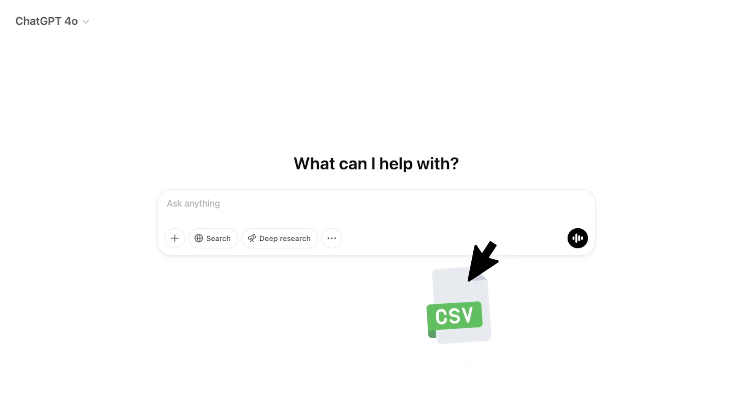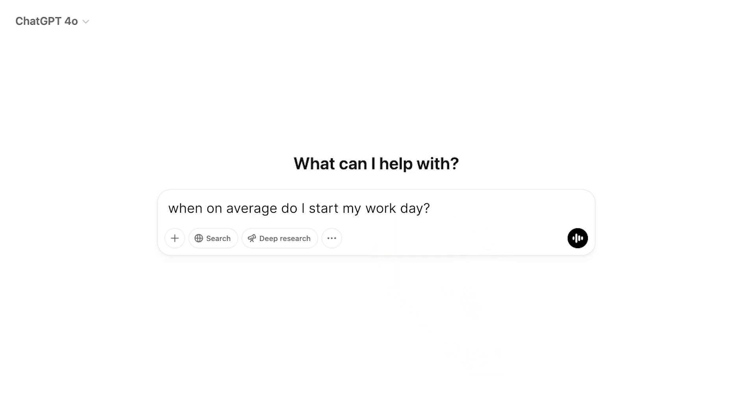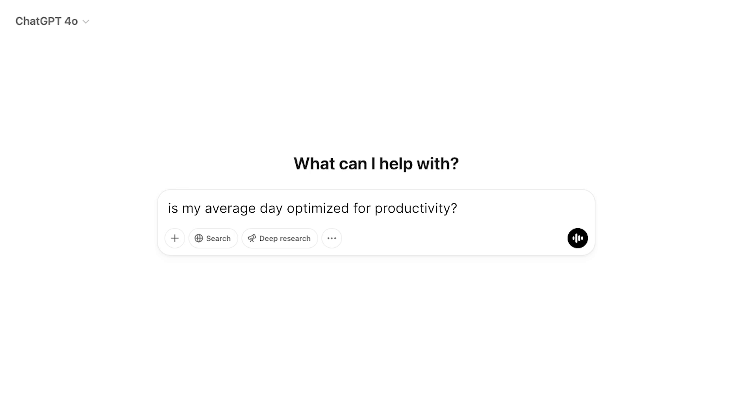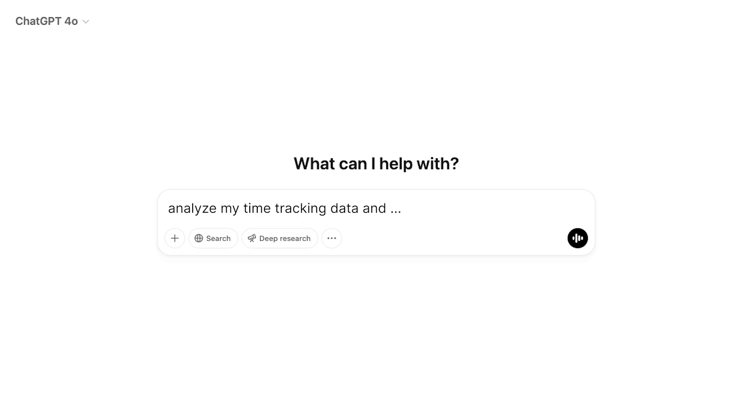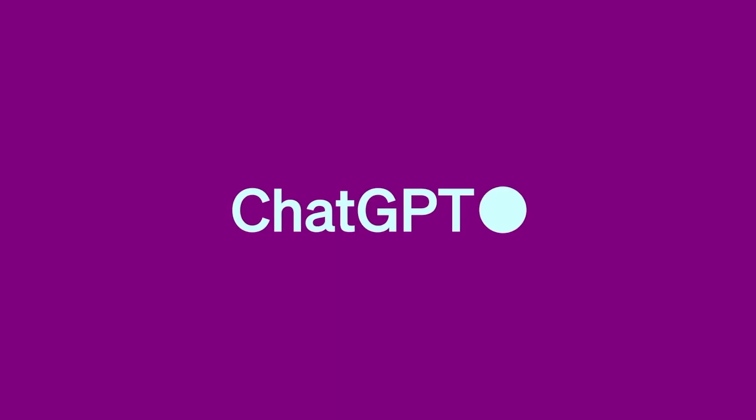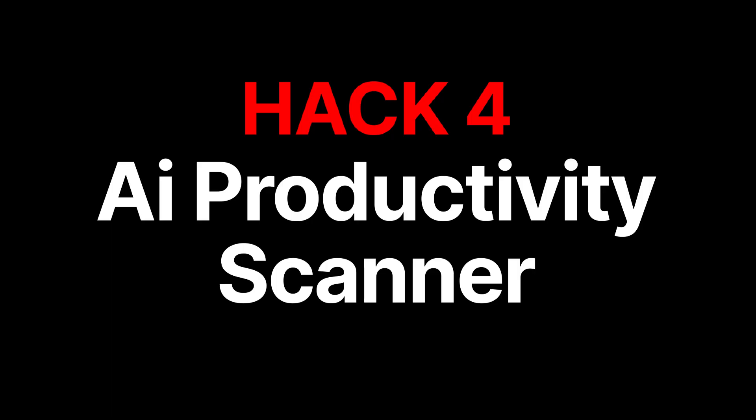And here you can ask it questions about your productivity using your actual data. When on average do I start my day? How often am I context switching? Is my average day optimized for productivity? Which project have I spent some time on but clearly not enough? Here you can ask it all the questions about your actual productivity. I've done this and the results are fascinating.